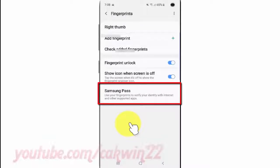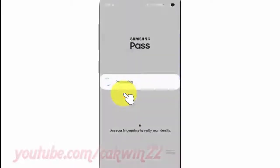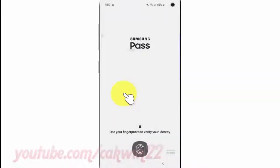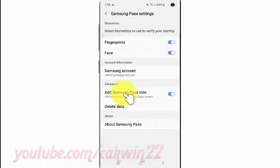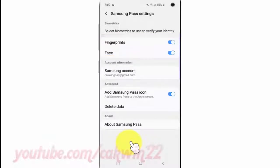Tap Samsung Pass. Tap the biometric type switch until blue to enable, or tap until grey to disable.